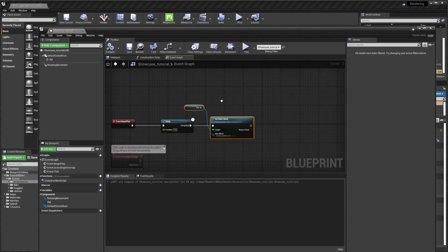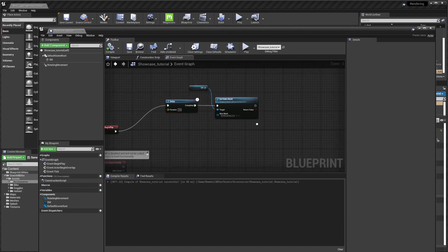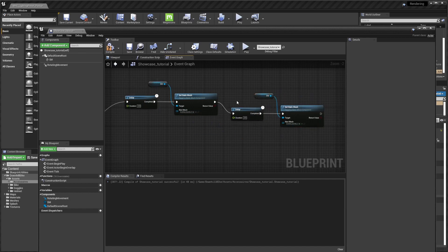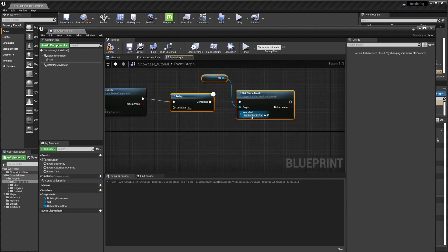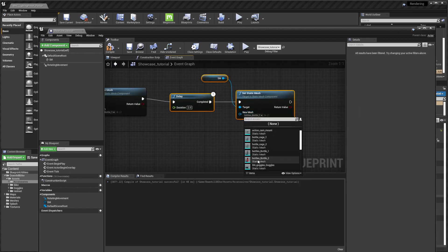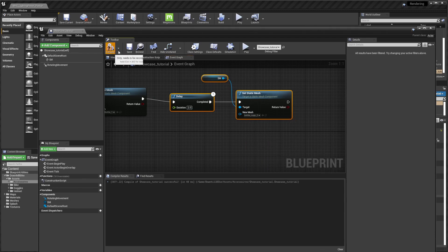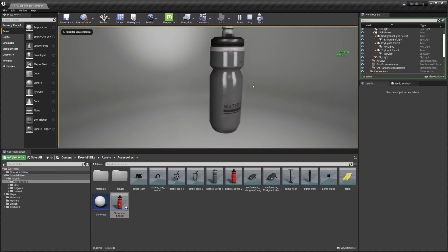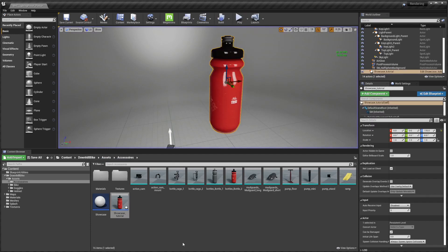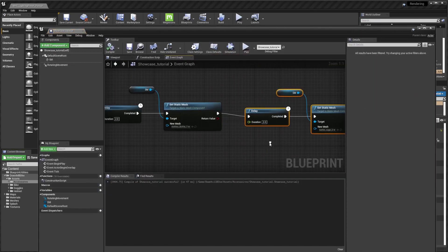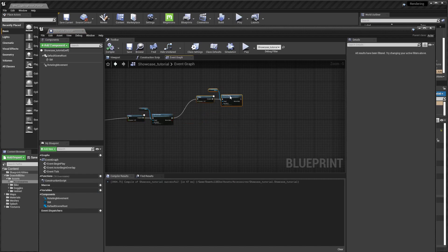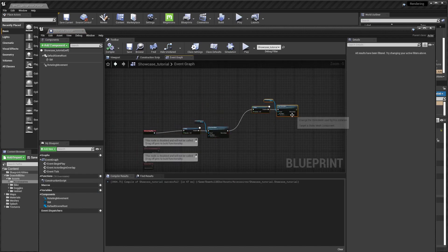Now what do you do if you have more products? Basically you can do the same by copying and pasting it and changing the mesh to some other product. After two seconds it will change to the first, and after two more it will change to the next one. But you can see that the more products you have to showcase, the more repeating code you will get.